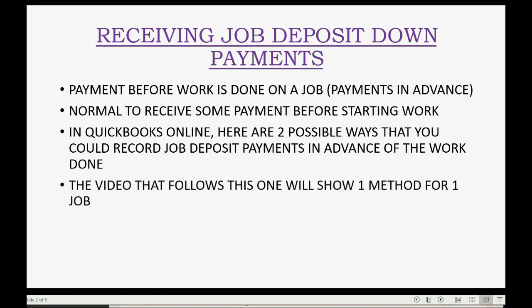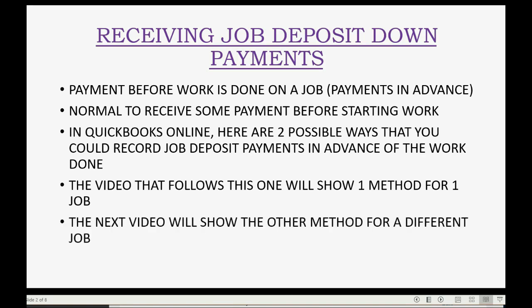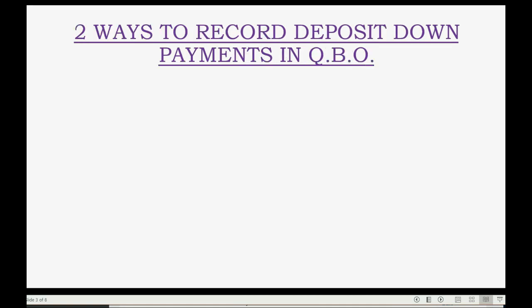The video that follows this one will show one method for receiving payments in advance, and then the next video after that will show the other method for a different job. This way, you can experience and see the results of both methods looking at two different jobs. There are two ways to record deposit down payments in QuickBooks Online.